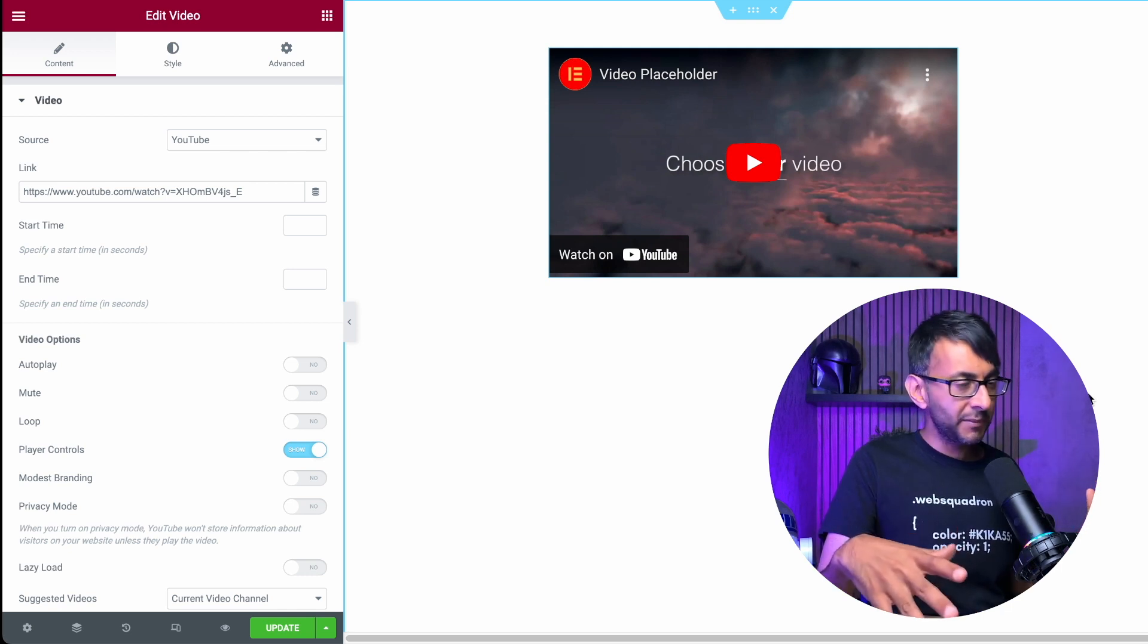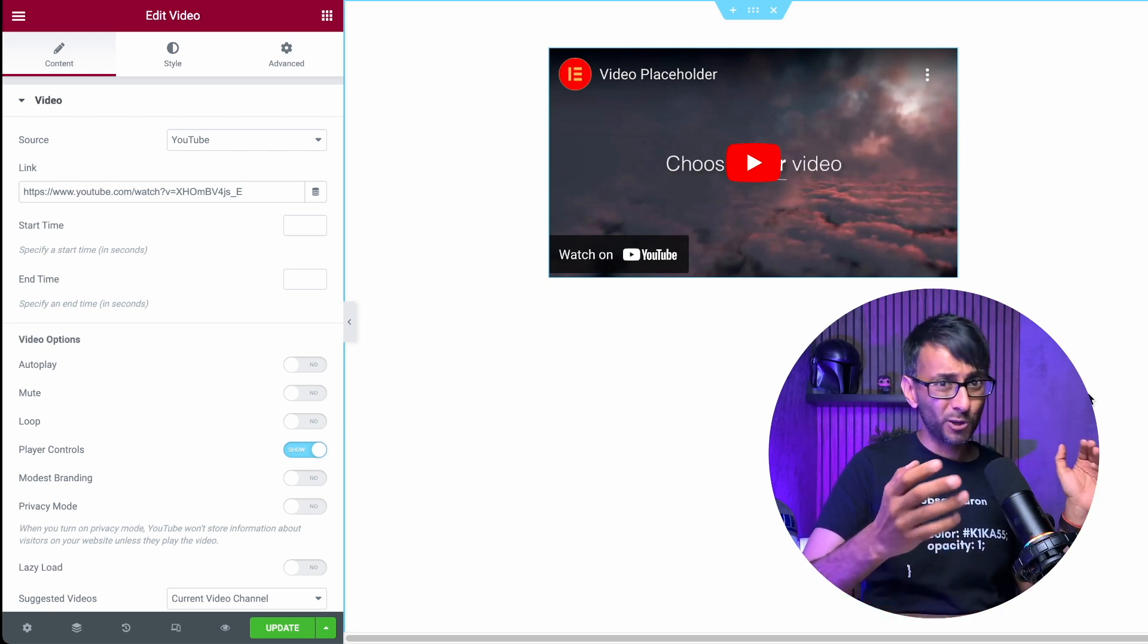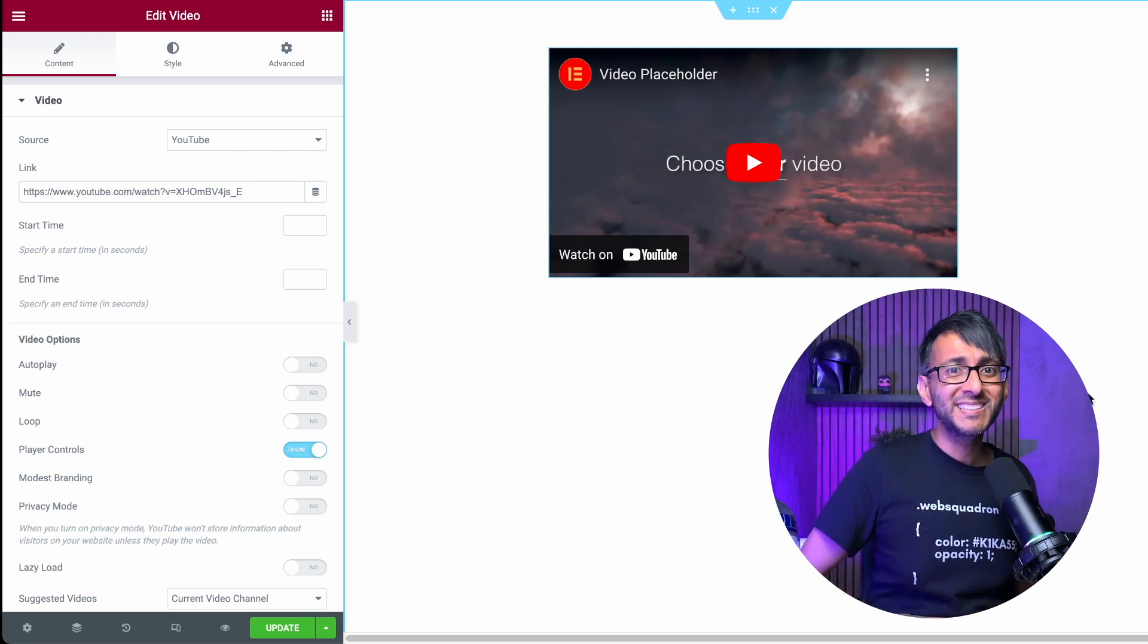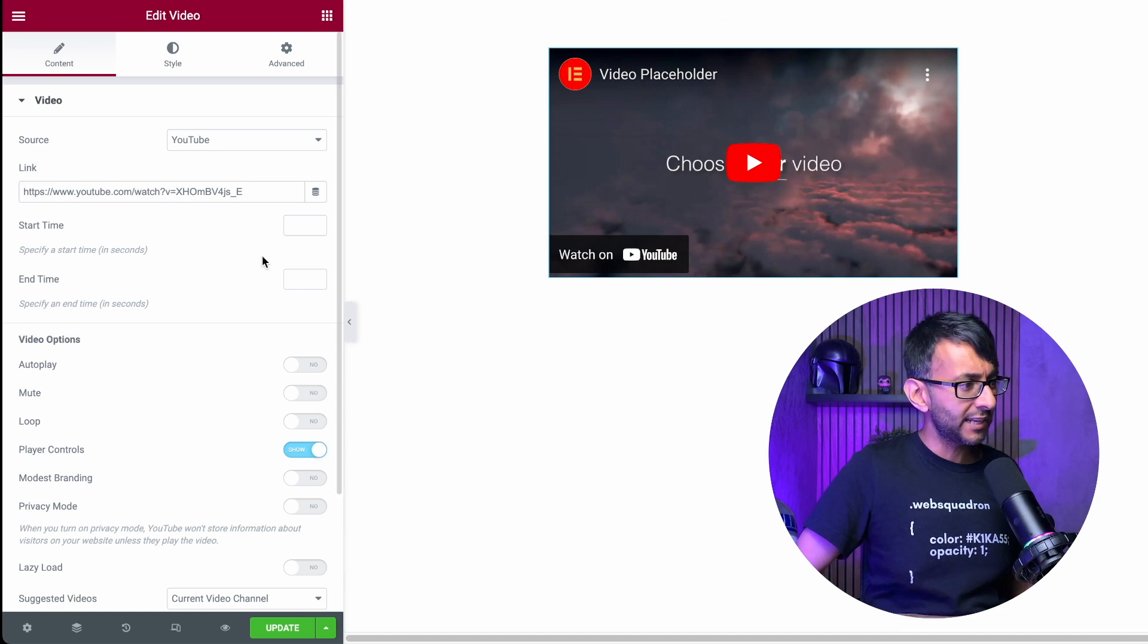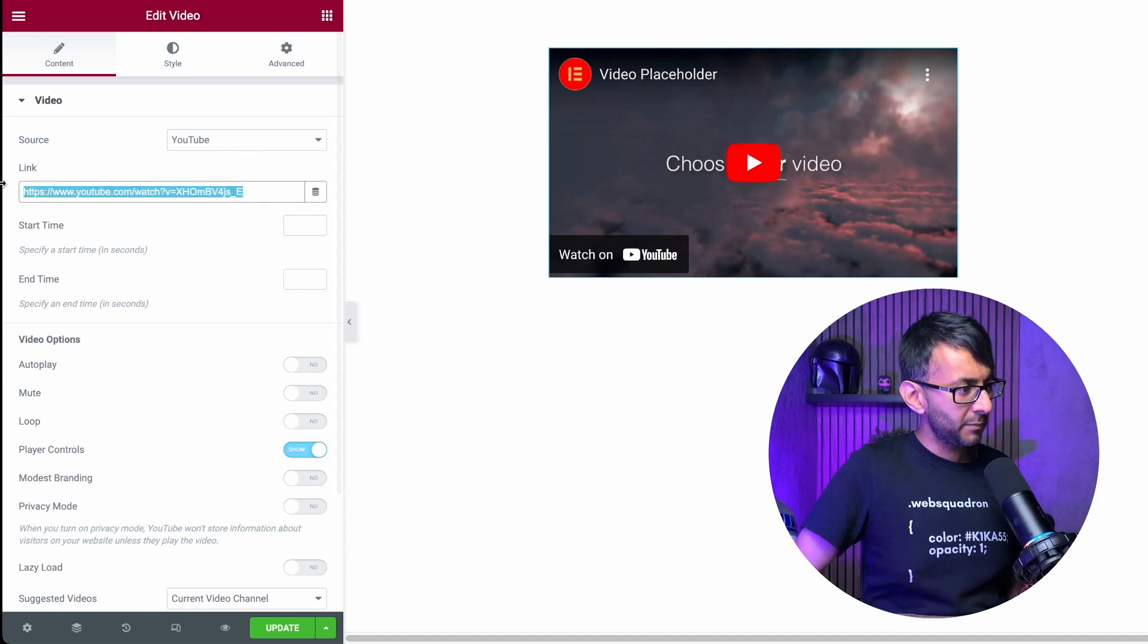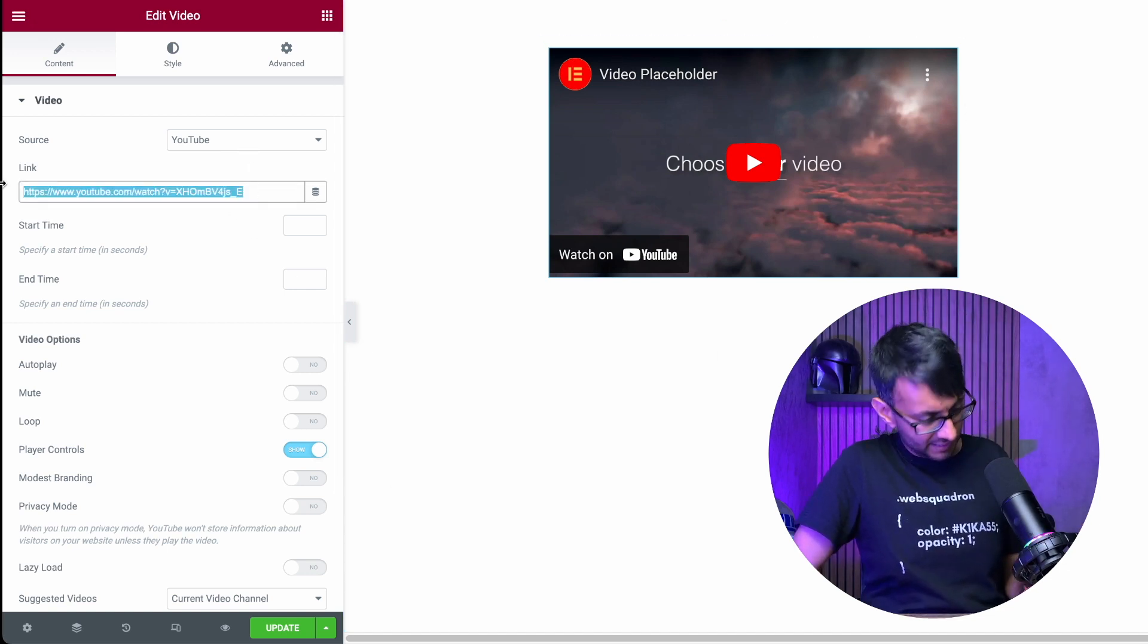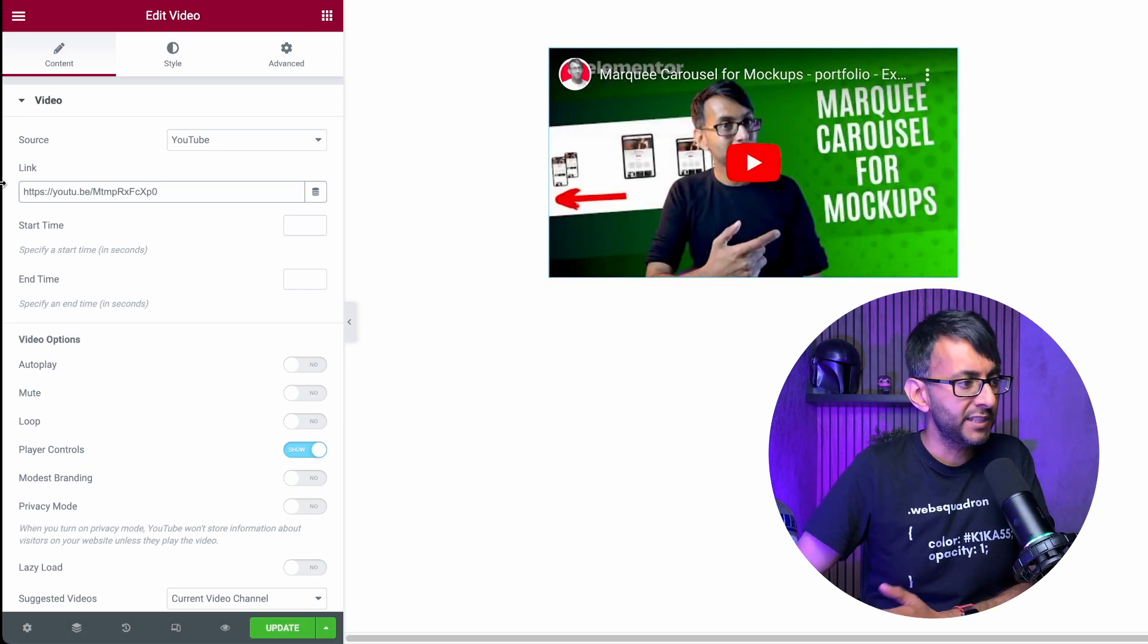Adding videos into Elementor is super simple. You've got the video playlist and of course you've got the video widget. Now over here, I'm just going to select YouTube and I'm going to put in this URL here, one of our videos.